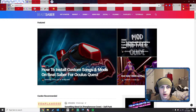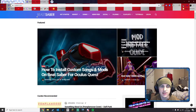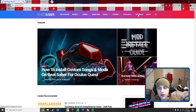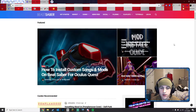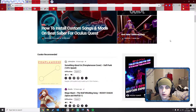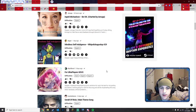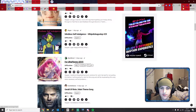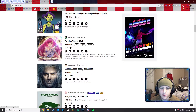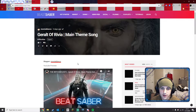So first you want to navigate to bsaber.com — it's not Beat Saber, it's bsaber or Beast Saber. Then you're going to find a song you want, so you can click search or just whatever. Alright, so now you have your song.